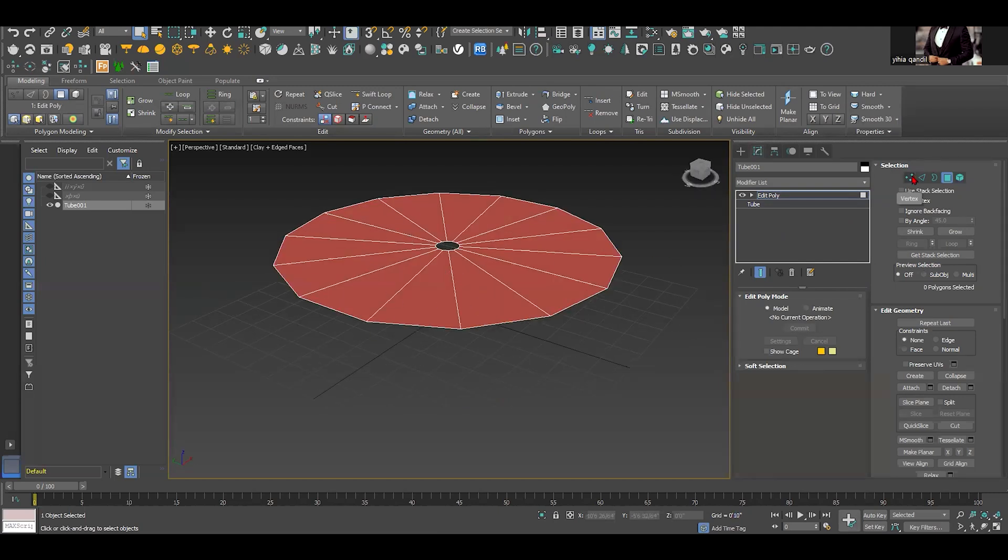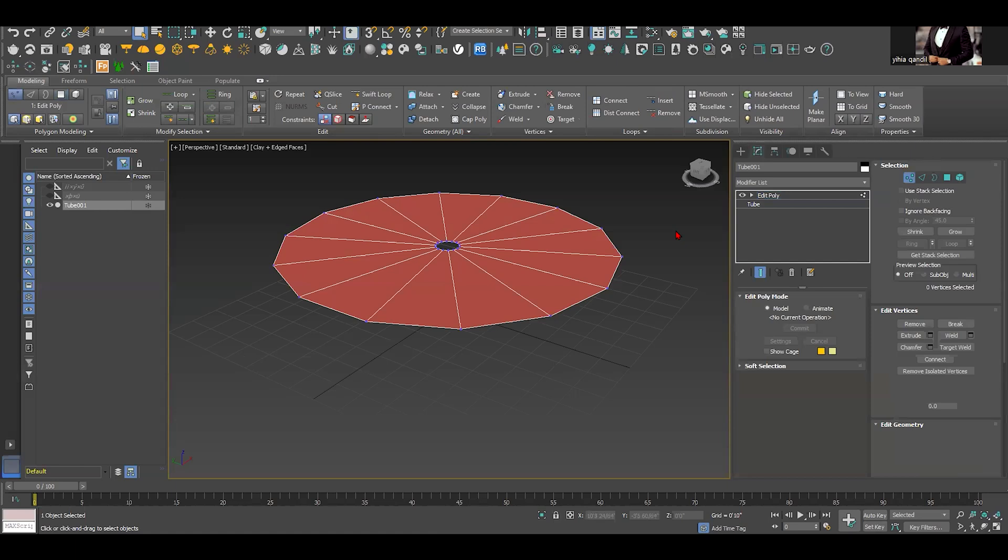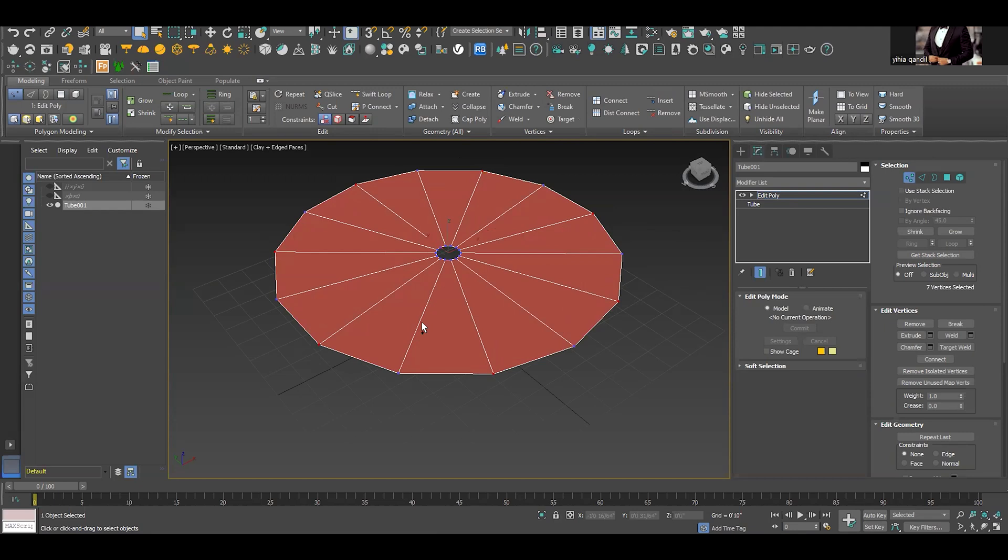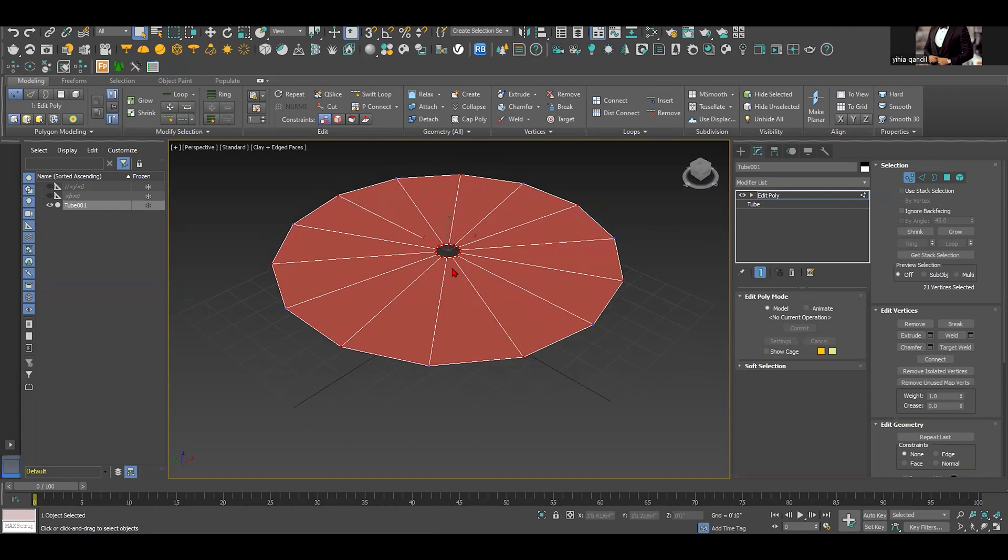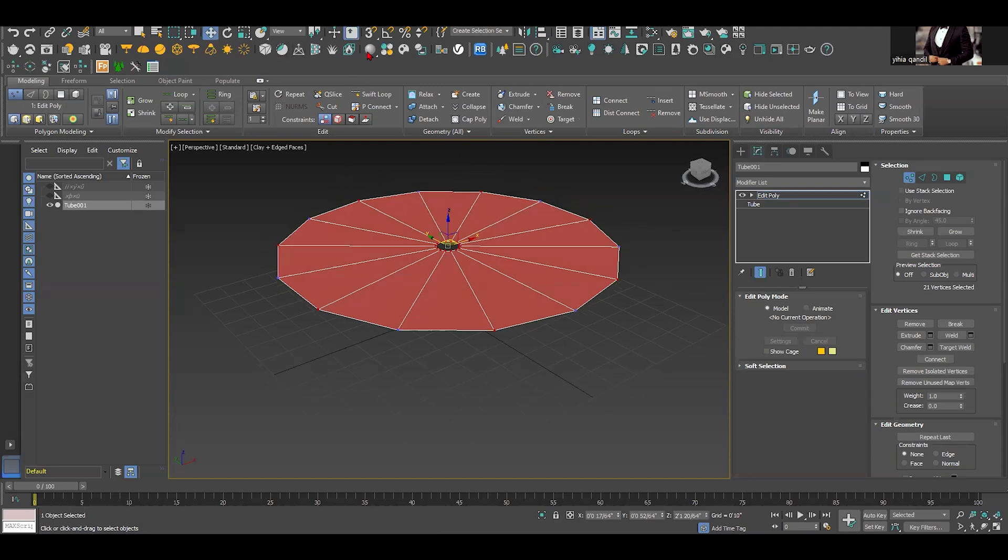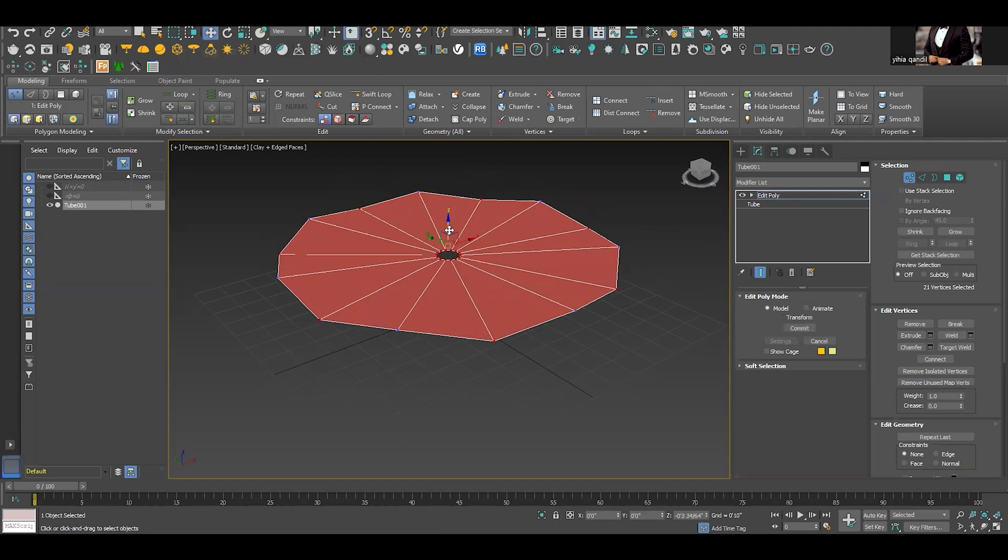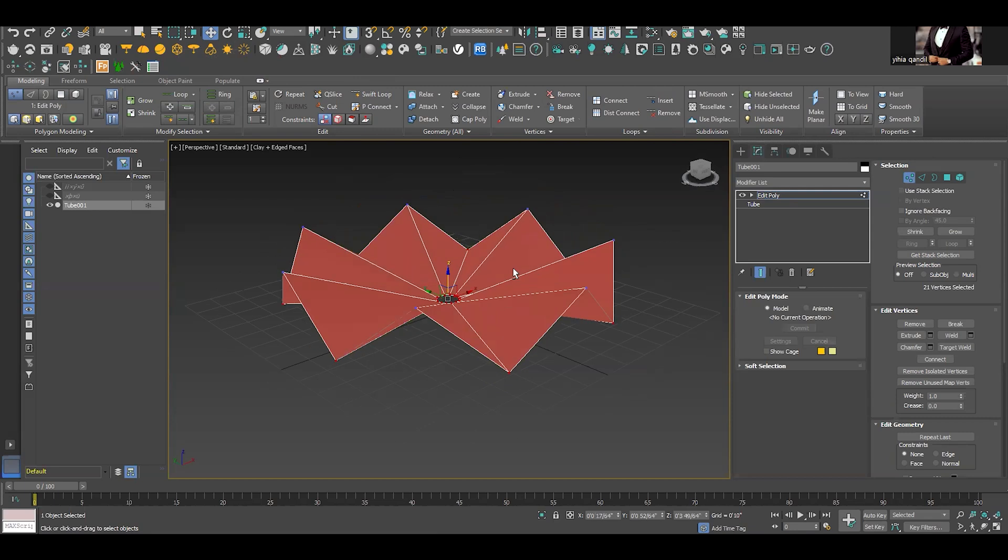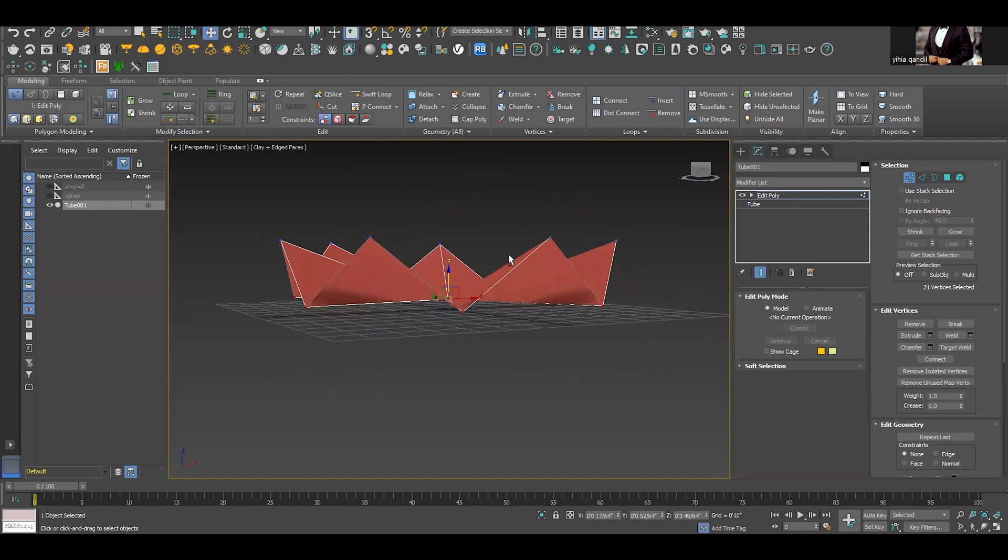Next step would be choosing the verticals and once we do that we would select these vertex and choose one and skip one and so on until we choose all of them. And if it's possible to select the center vertex as well and we select move, go to the z-axis and change it to give it a value.